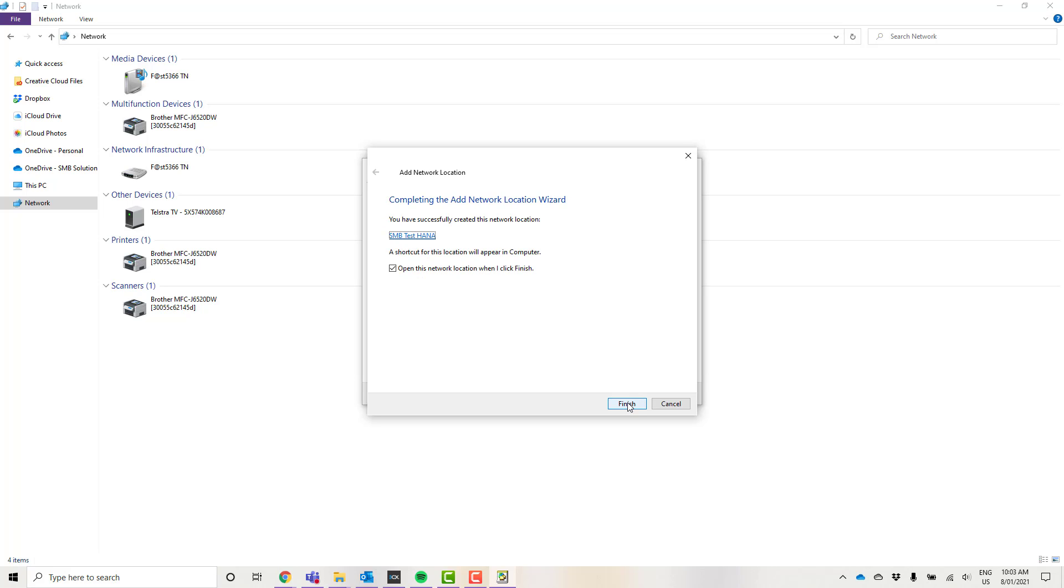Now normally it will ask you to enter in your credentials. That would just be your normal SMB Solutions SAP login. So that's your SMB Solutions backslash, your username which starts with a U followed by your regular password.